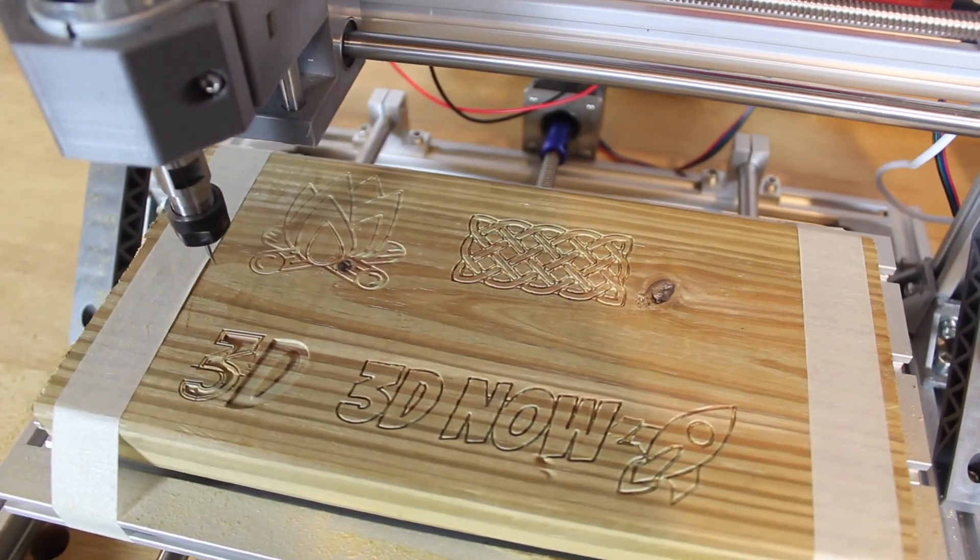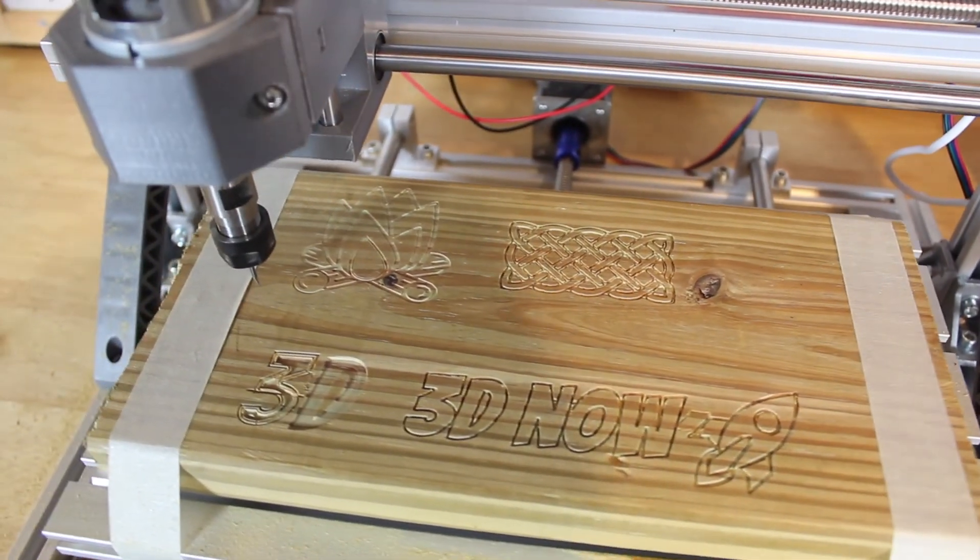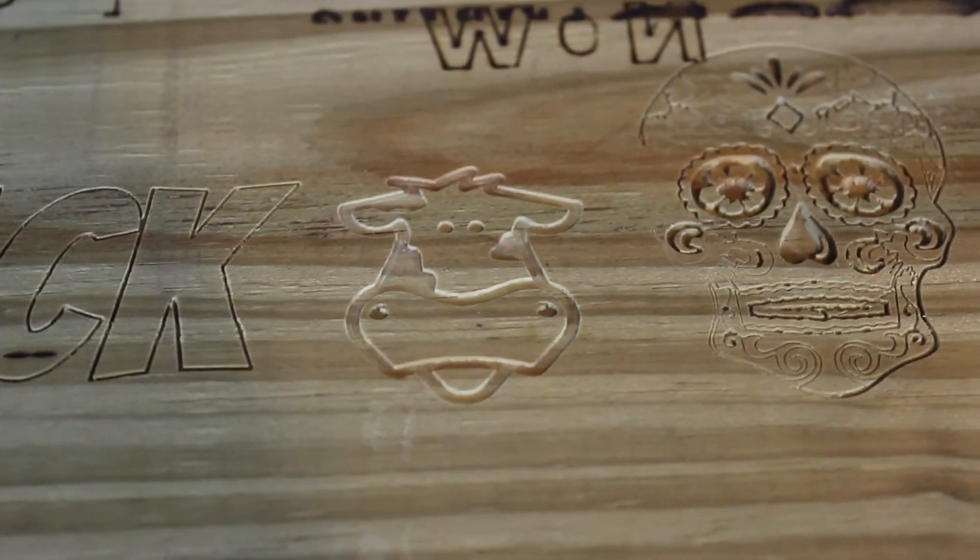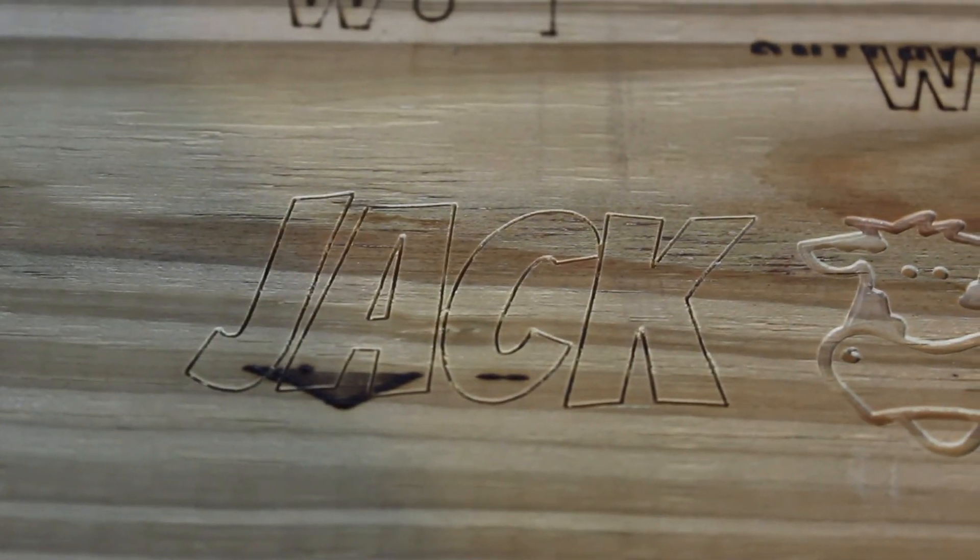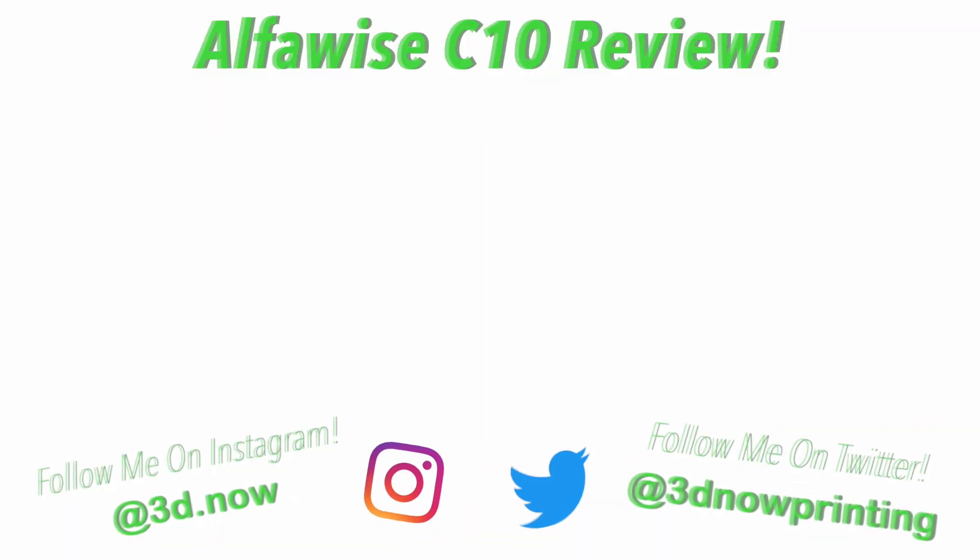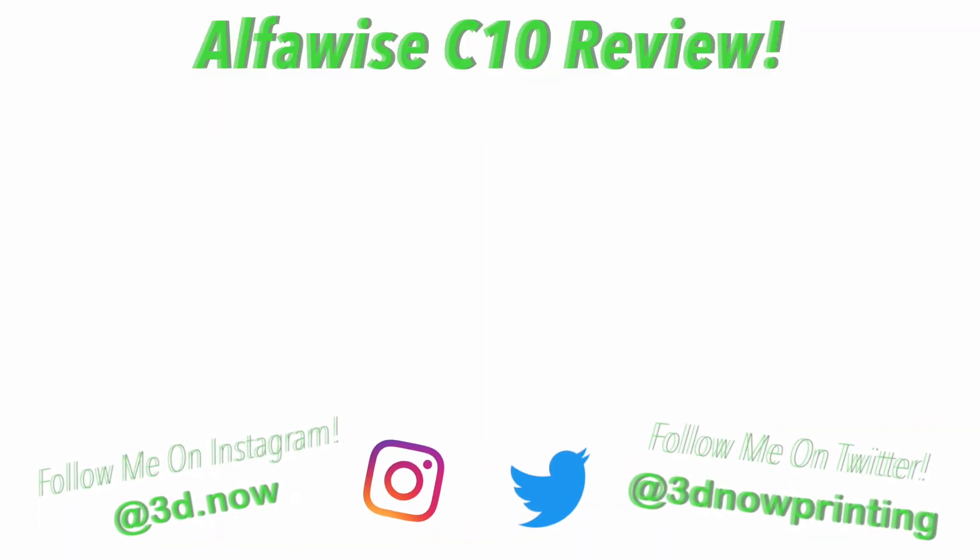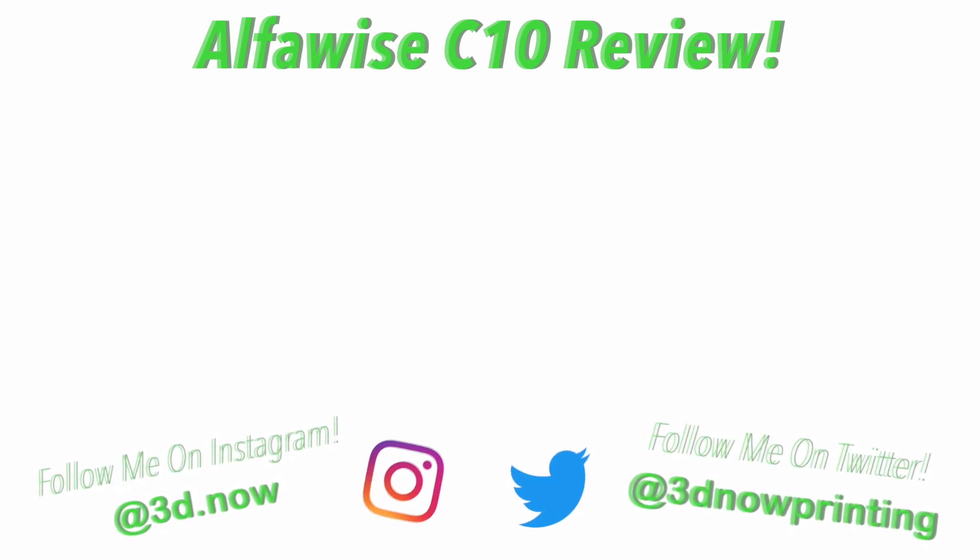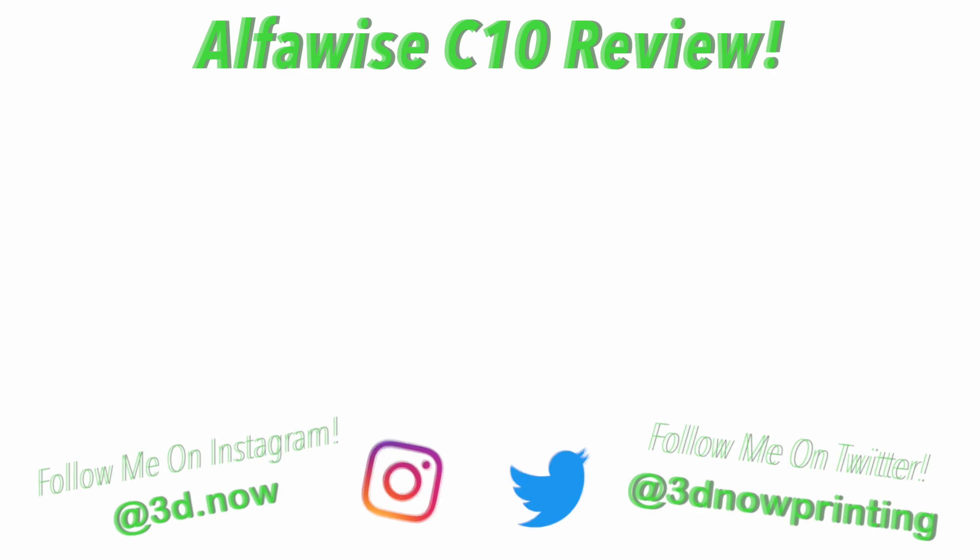Of course, the link for this machine is going to be in the description below. Thanks again to GearBest for sending this machine out to me for a review. Thanks again for watching guys. If you liked this video, please give it a big thumbs up. Subscribe for more 3D printing videos like this. Comment down below if you have any questions, comments or concerns. And I will see you guys in the next video.